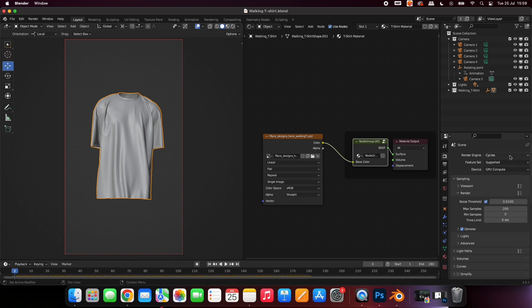Change the render engine to Cycles, and Device to GPU Compute. Again, if your computer doesn't have a GPU, you can leave the device as it is.